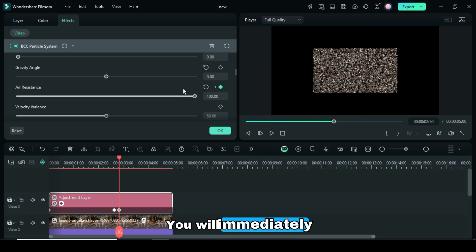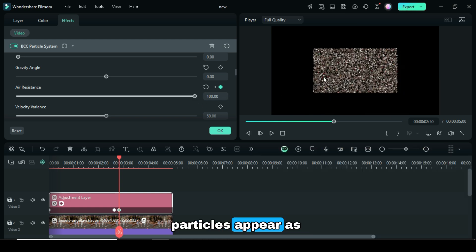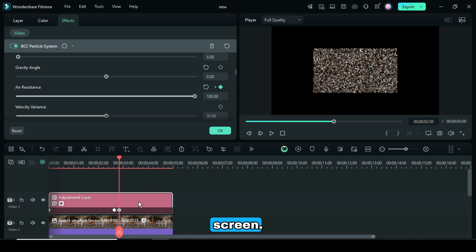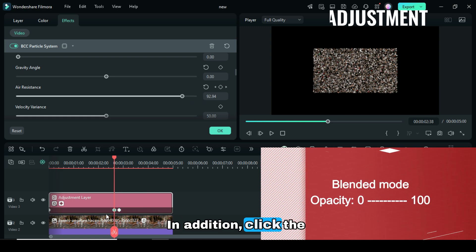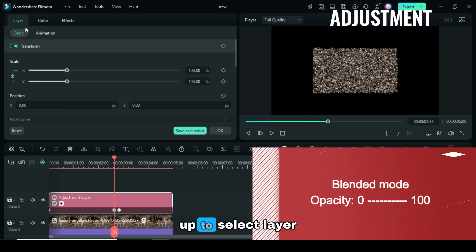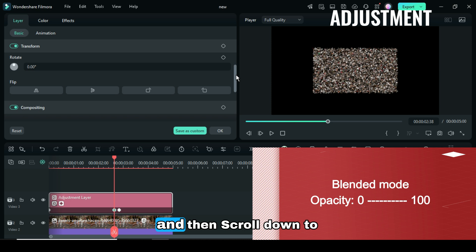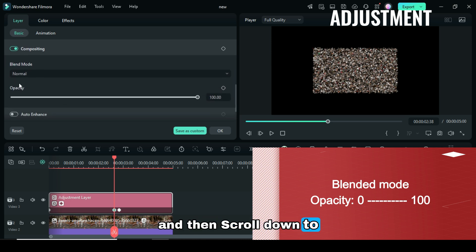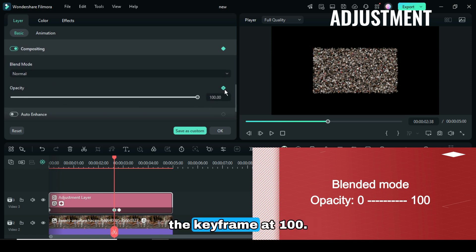You will immediately notice that the particles appear as rectangles on the screen. In addition, click the second Key Frame Point, go up to Select Layer, and then scroll down to Opacity to just apply the Key Frame at 100.